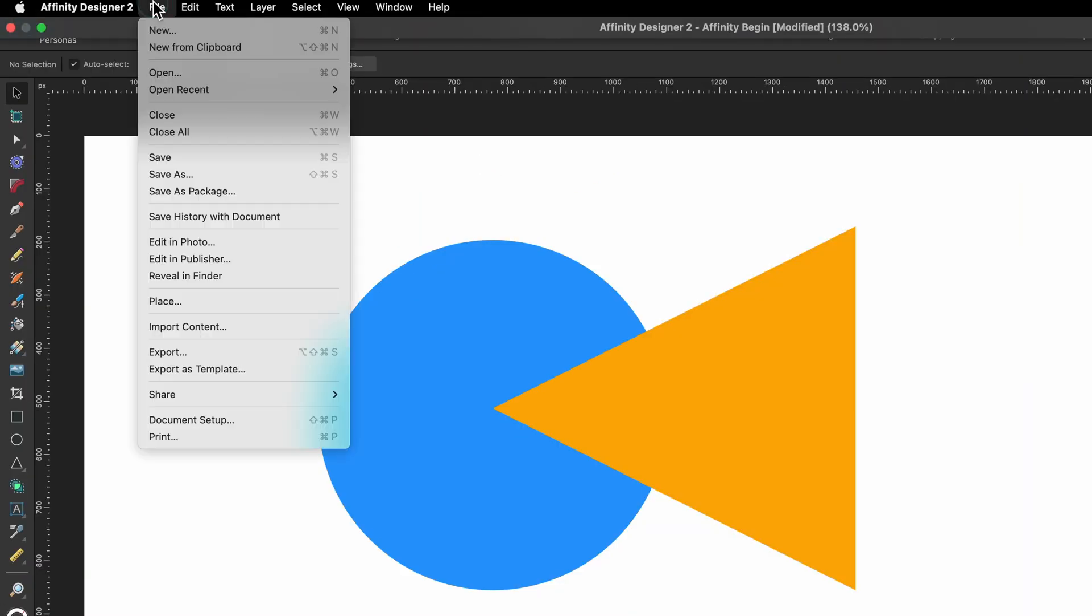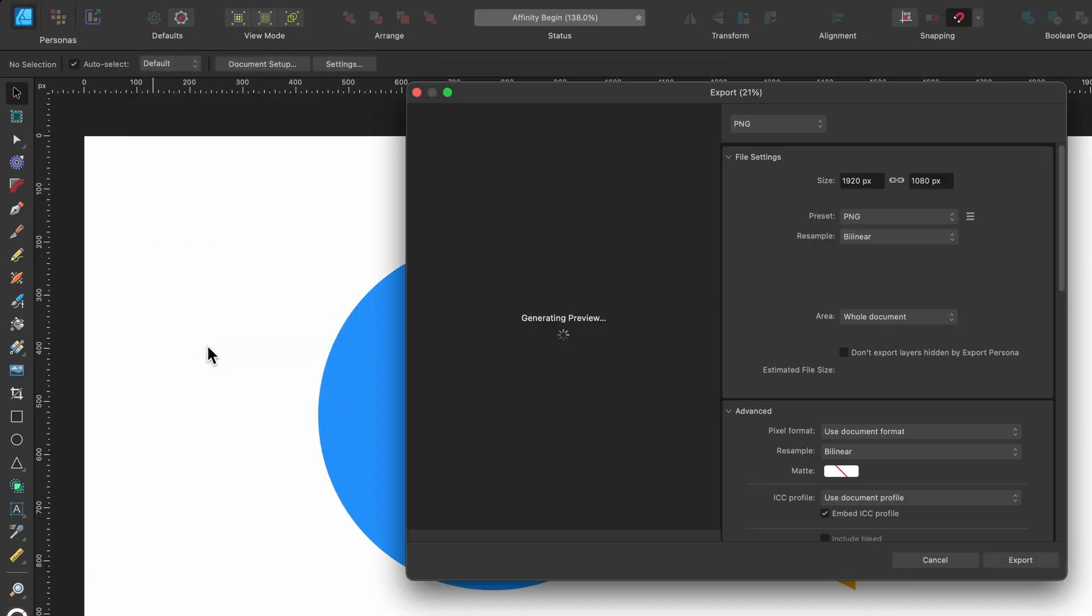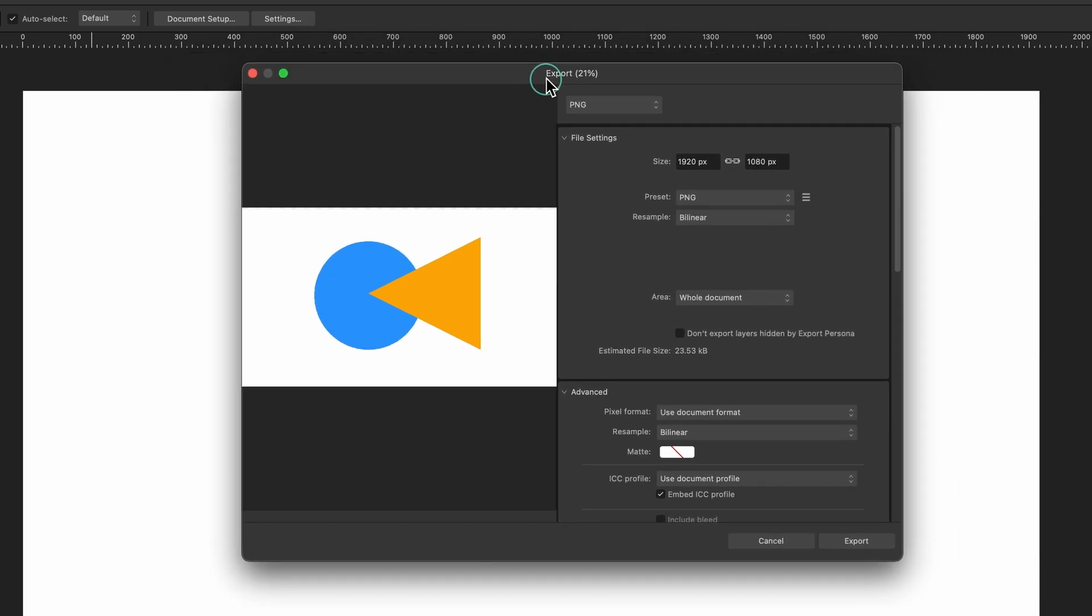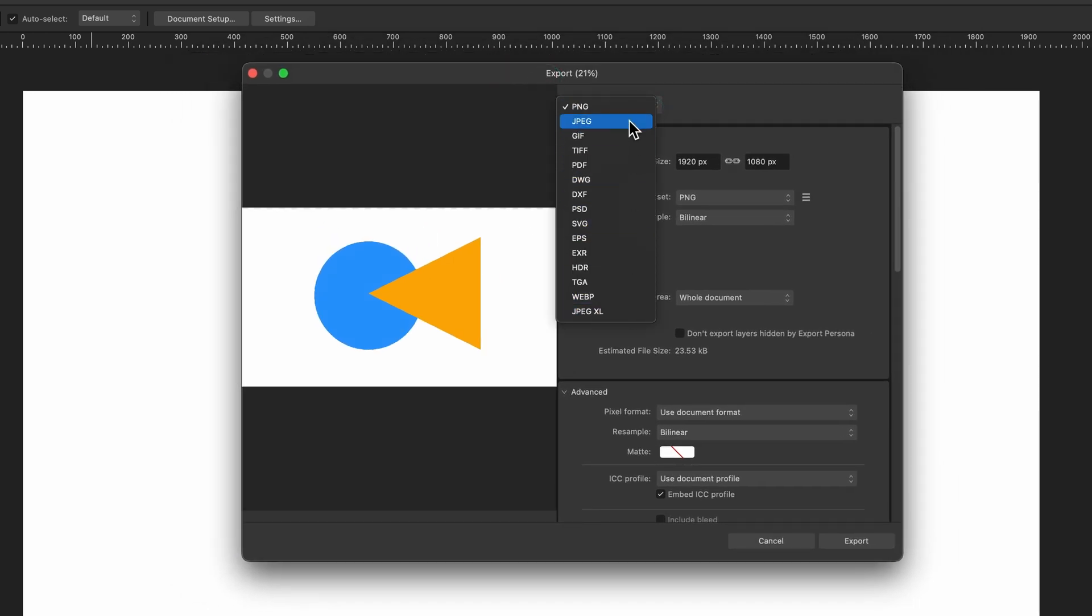So you simply head up to File and Export. This pop-up box will appear and then you decide which file format you want to export it as.